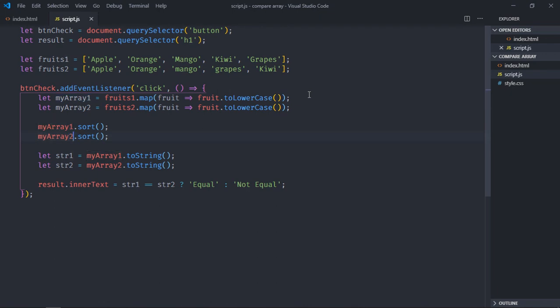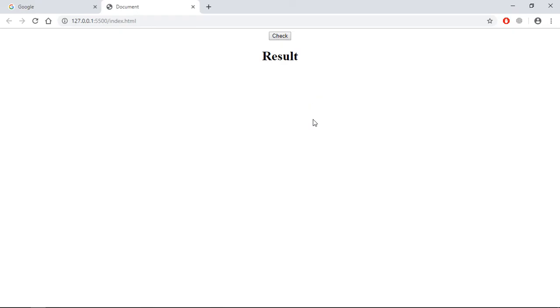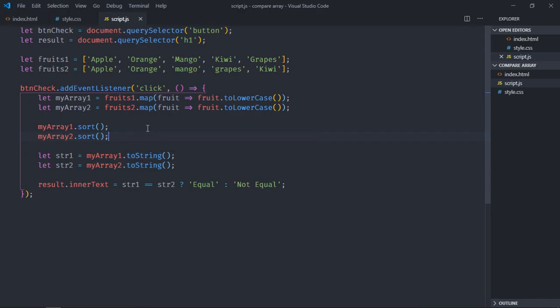Save it, go to browser, click. Now you will get equal. If order matters to you, you can go with this approach and simply remove this. If order does not matter to you, then you can follow this approach.